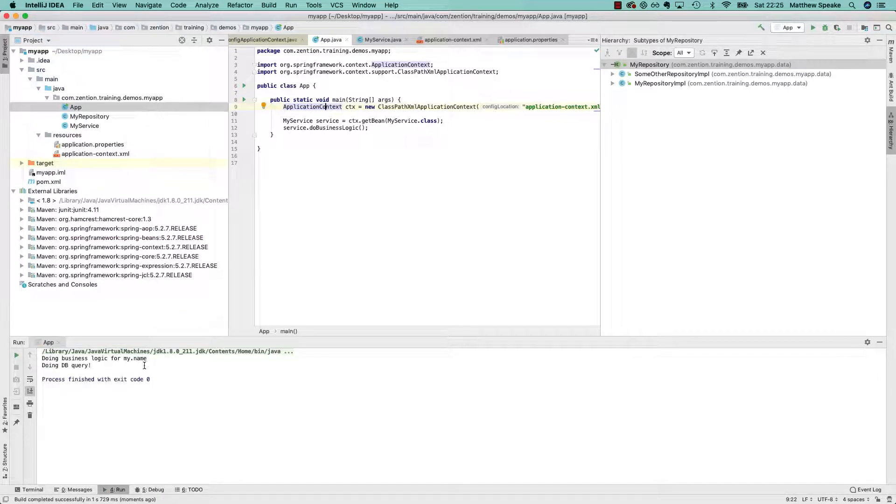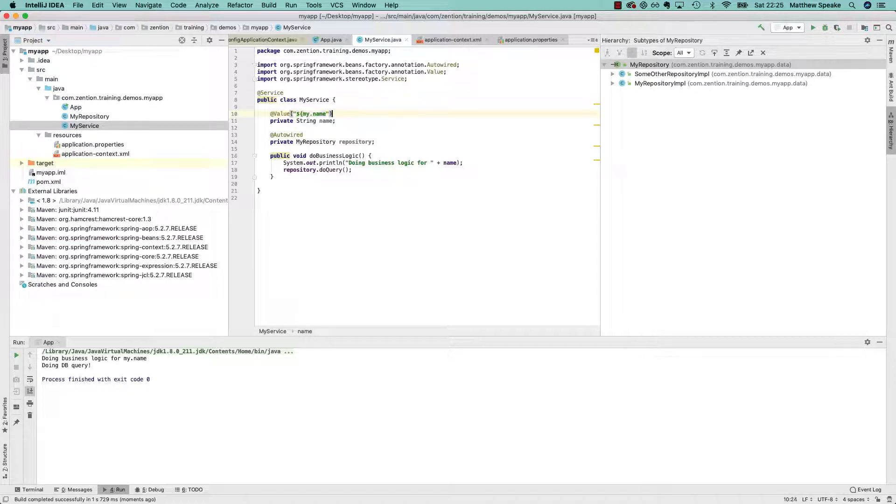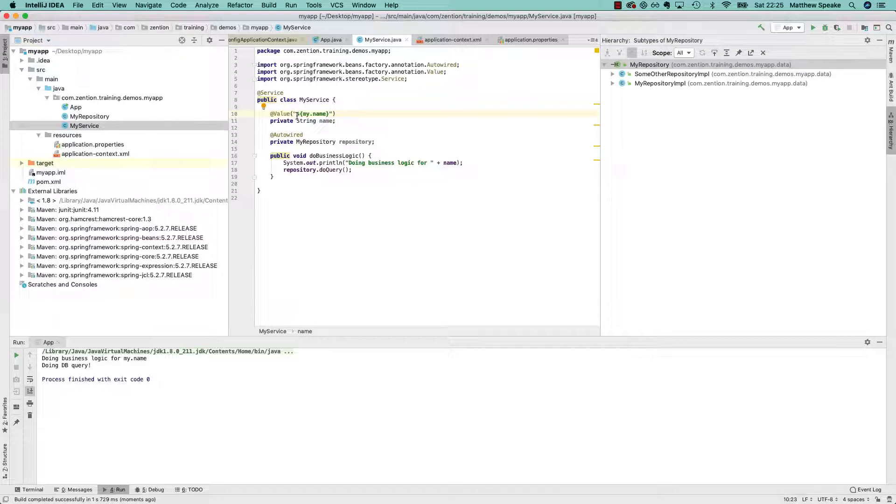Okay, so you'll see here it says my.name, and the reason for that is because I didn't give a property placeholder expression to resolve. That's how you do it with the colon and the curly braces, so now if we rerun that should work.